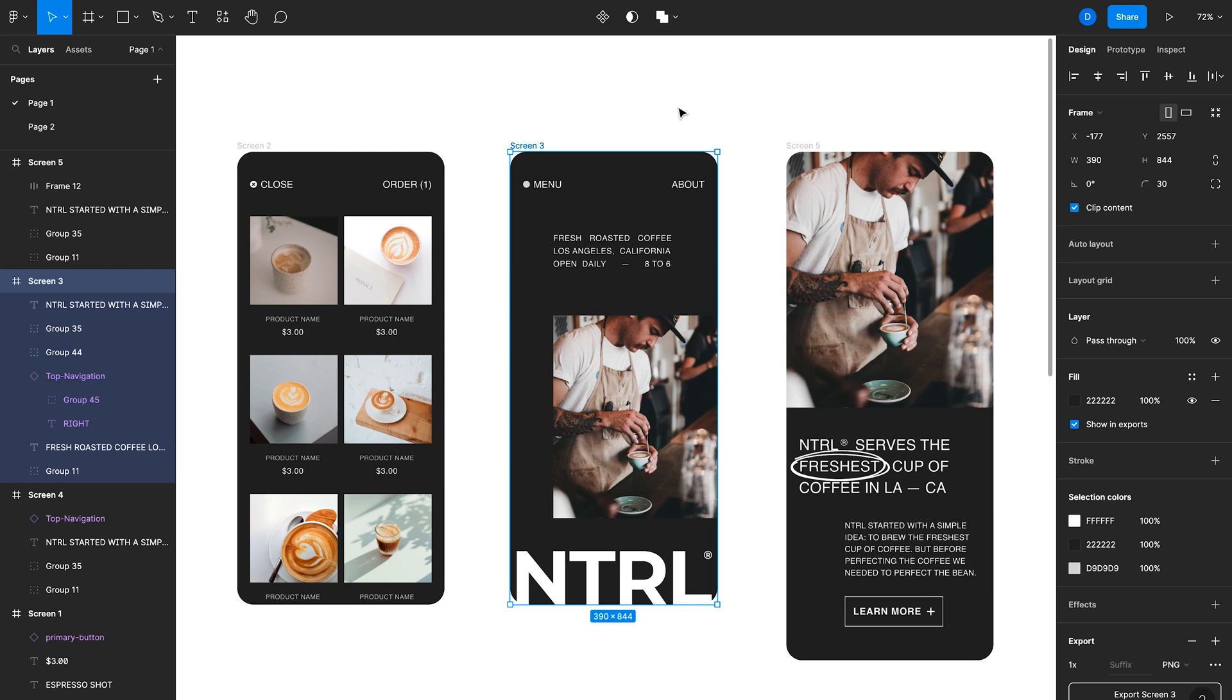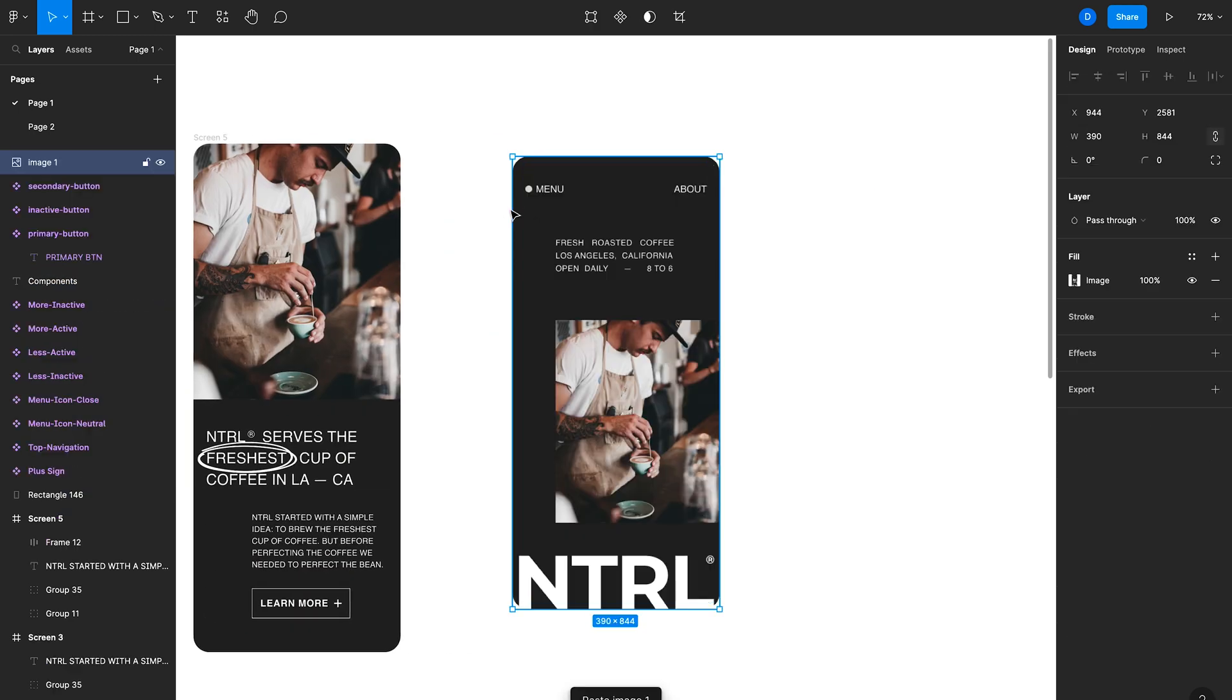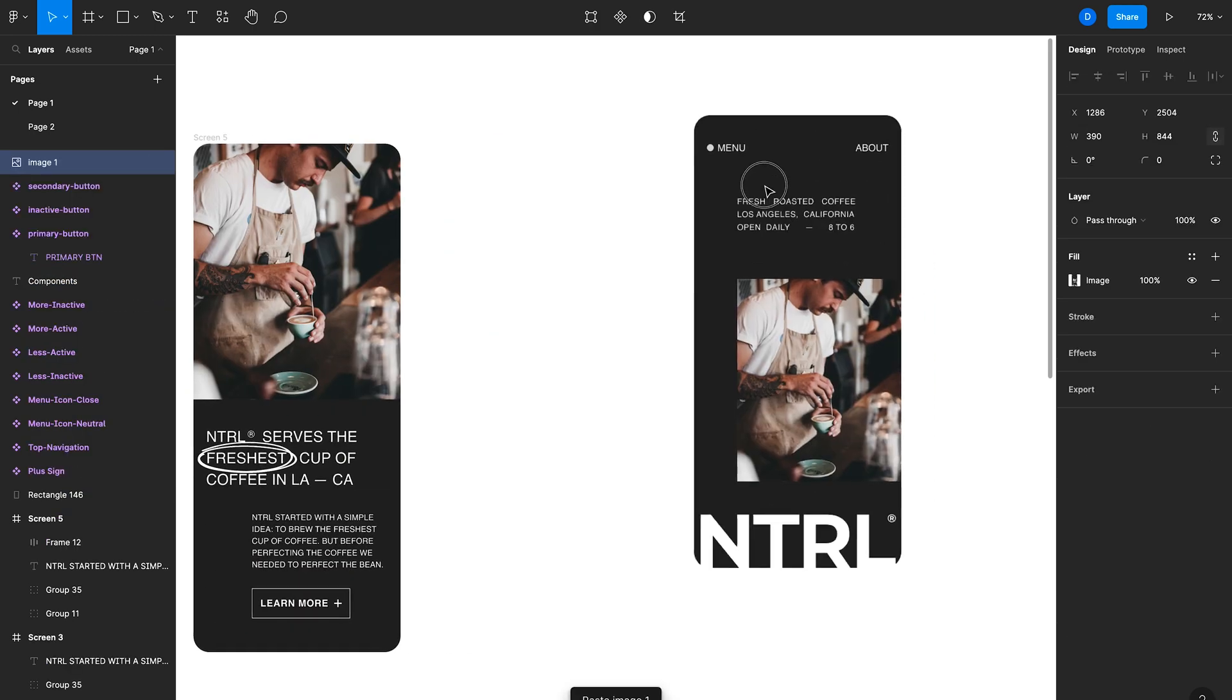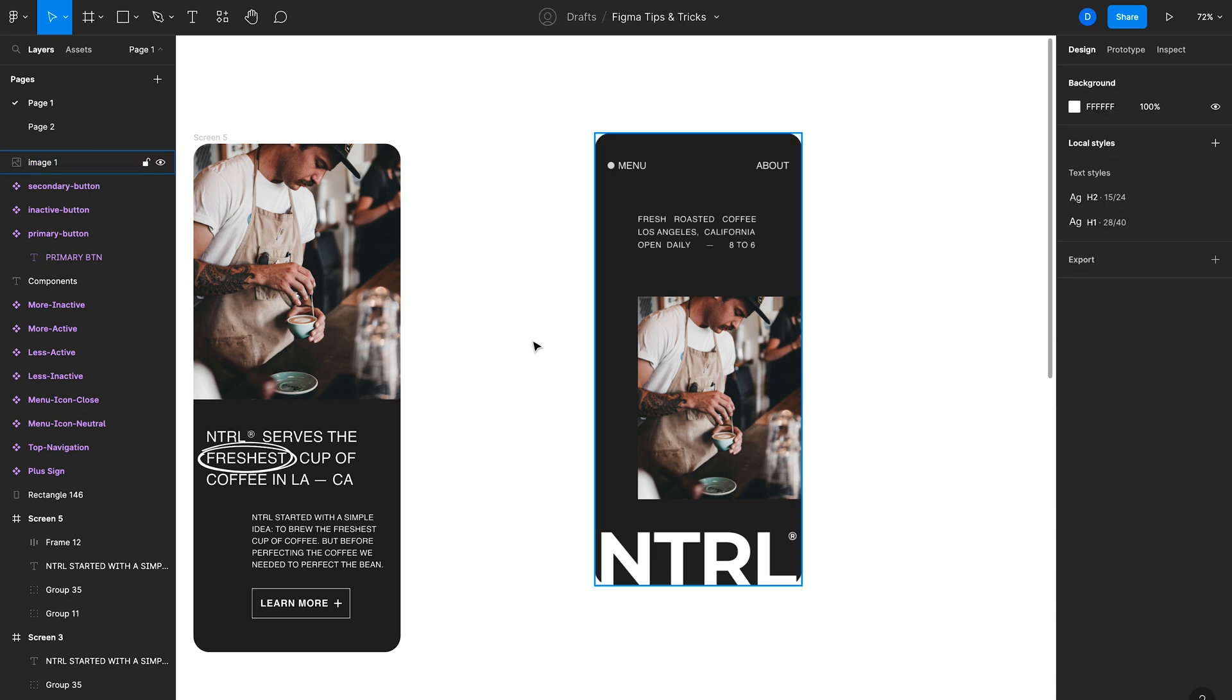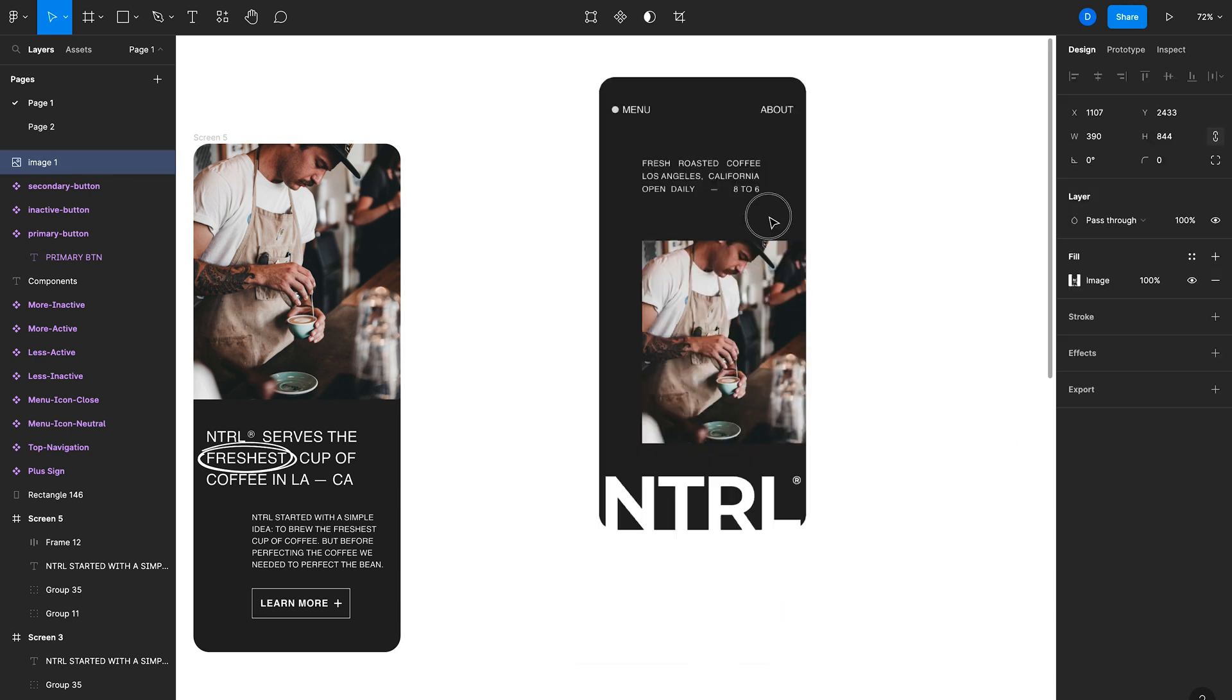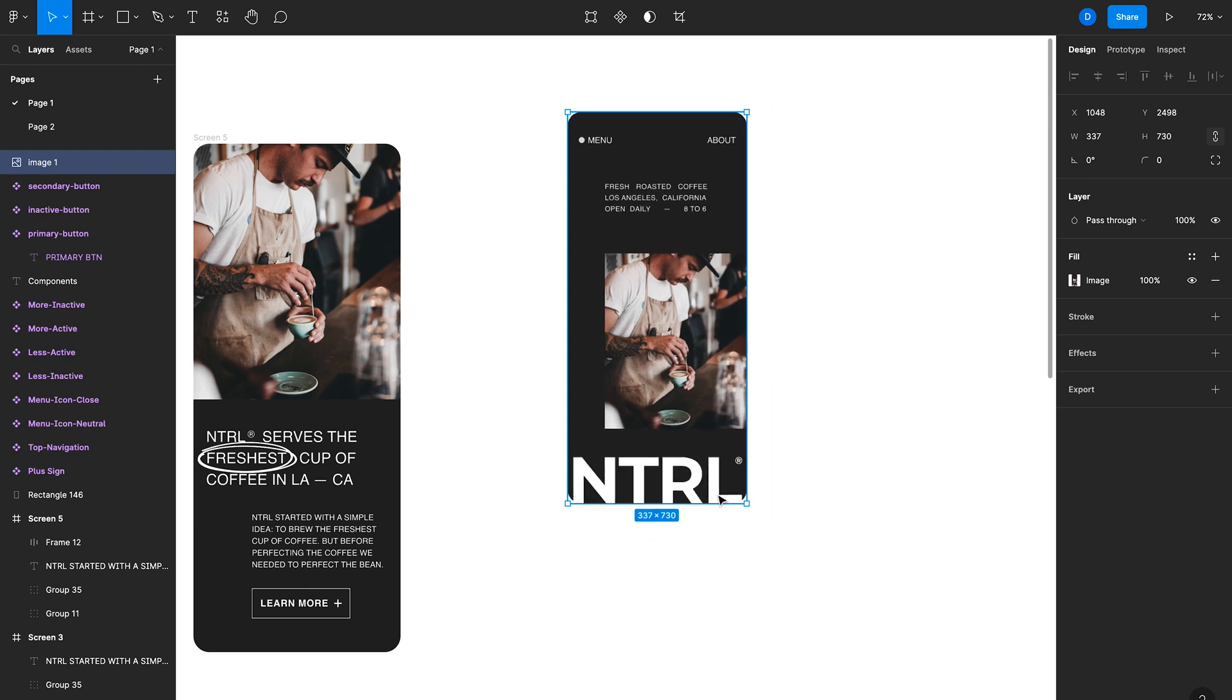This also works within Figma. So if I just want to copy this design as a PNG and then paste it here in Figma as well, I can do that and that kind of rasterizes all the layers. I don't need to worry about this changing. It's just a PNG that I can use anywhere in the file.